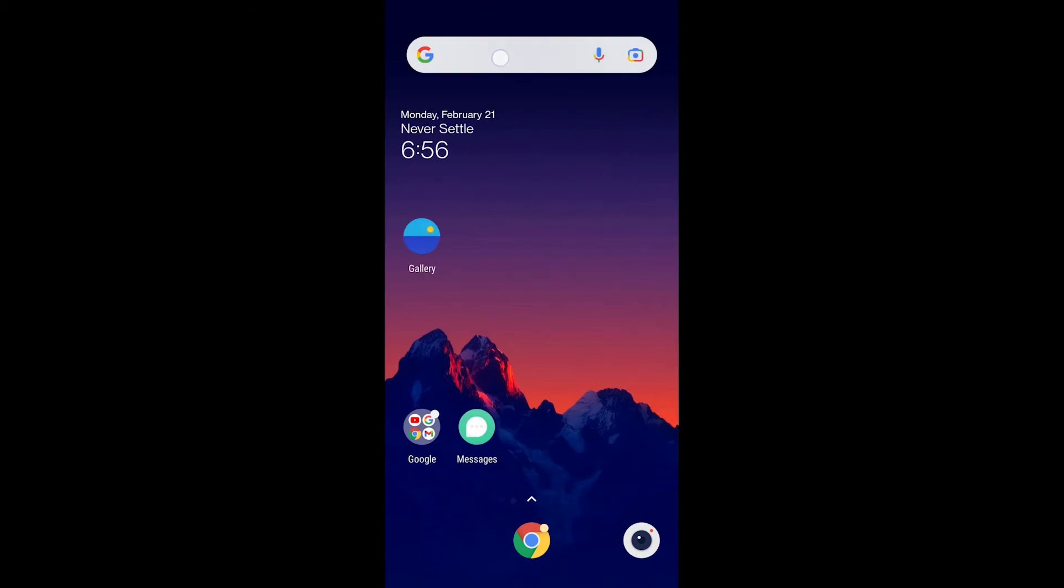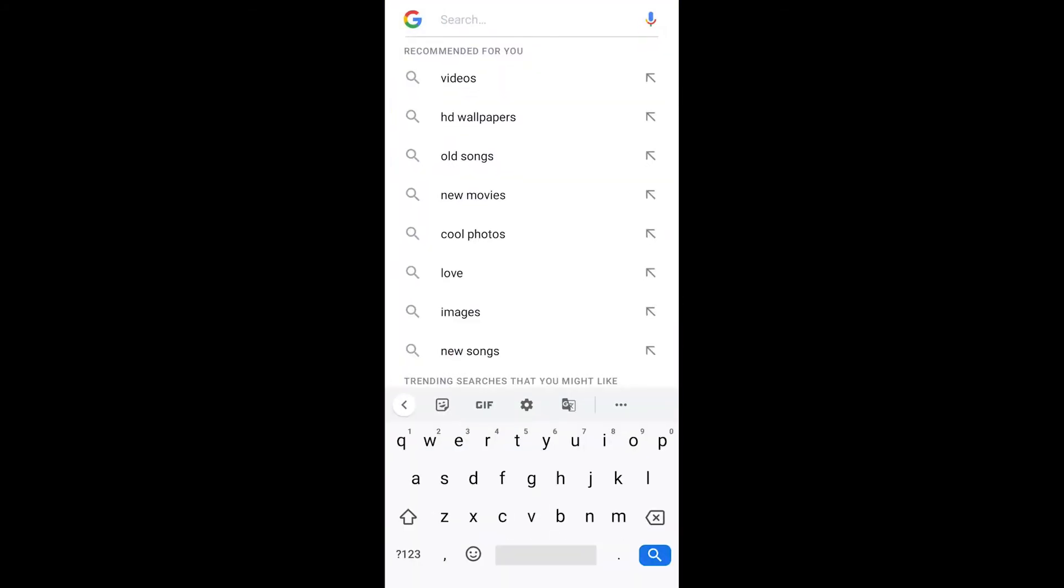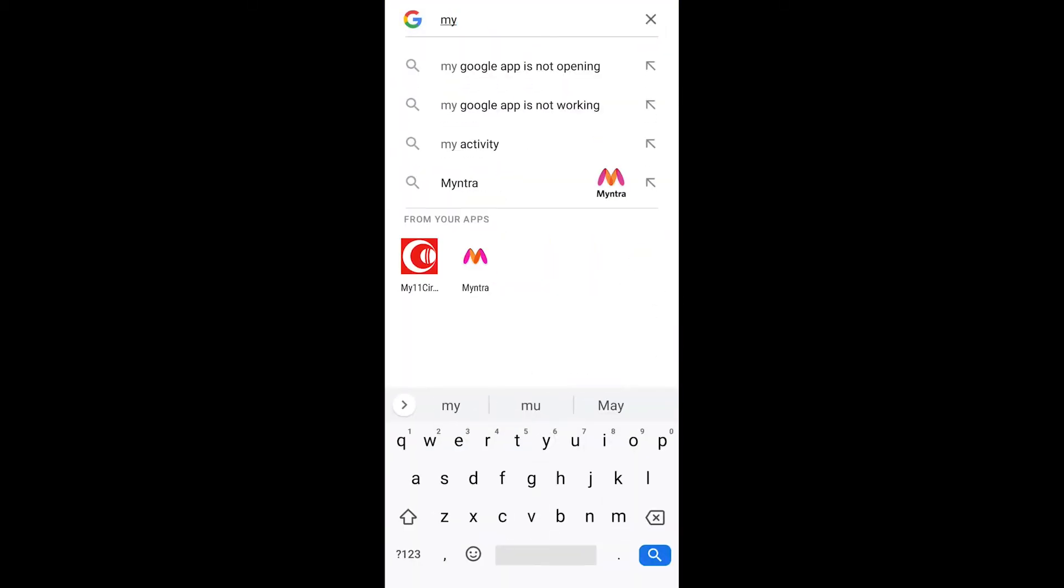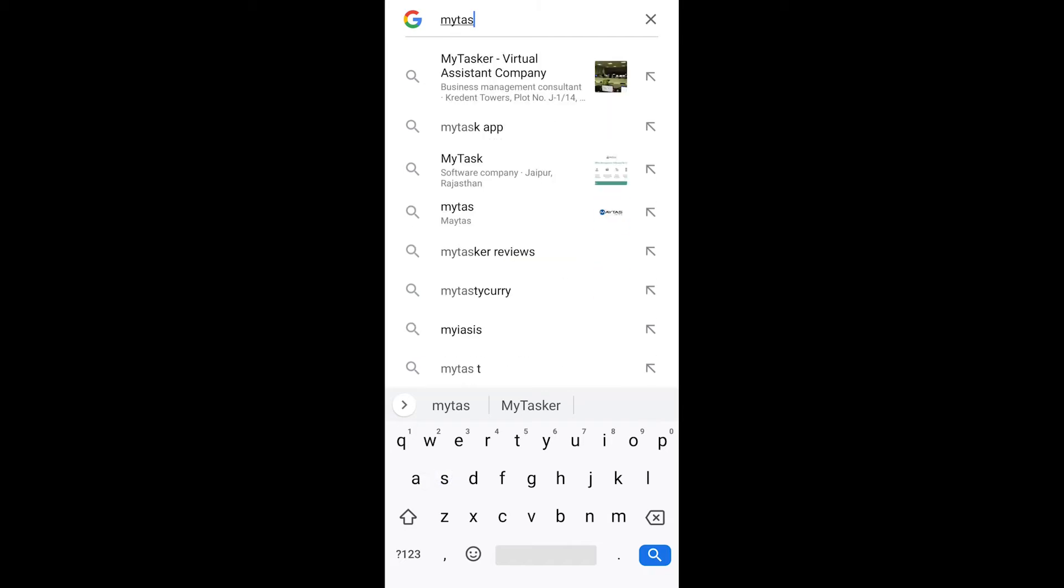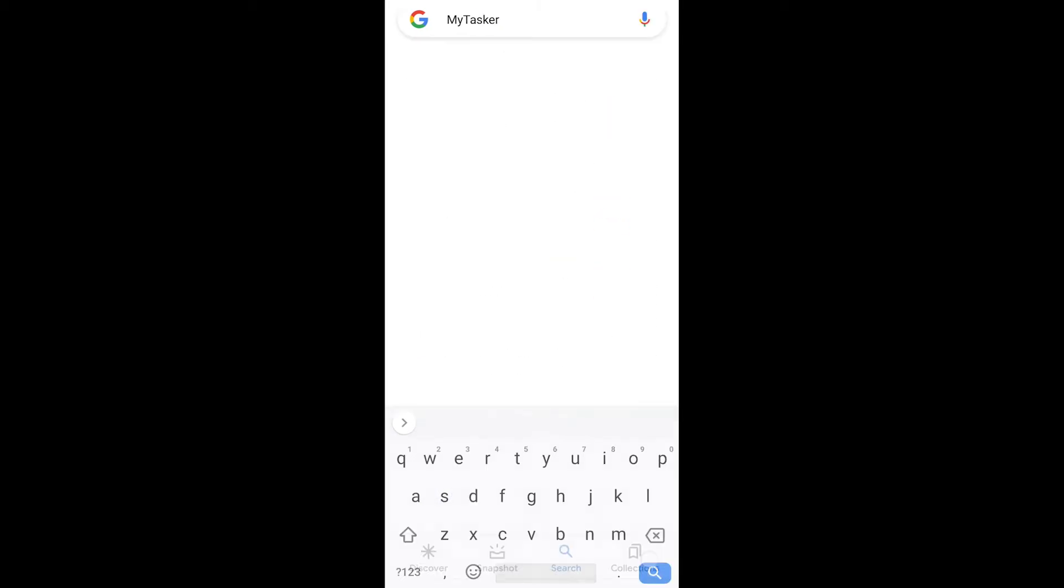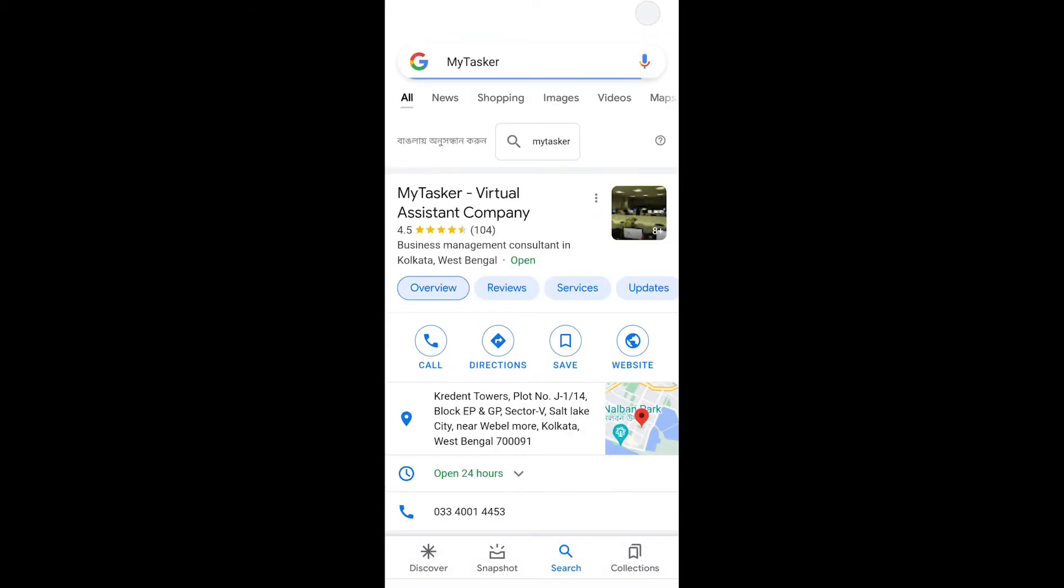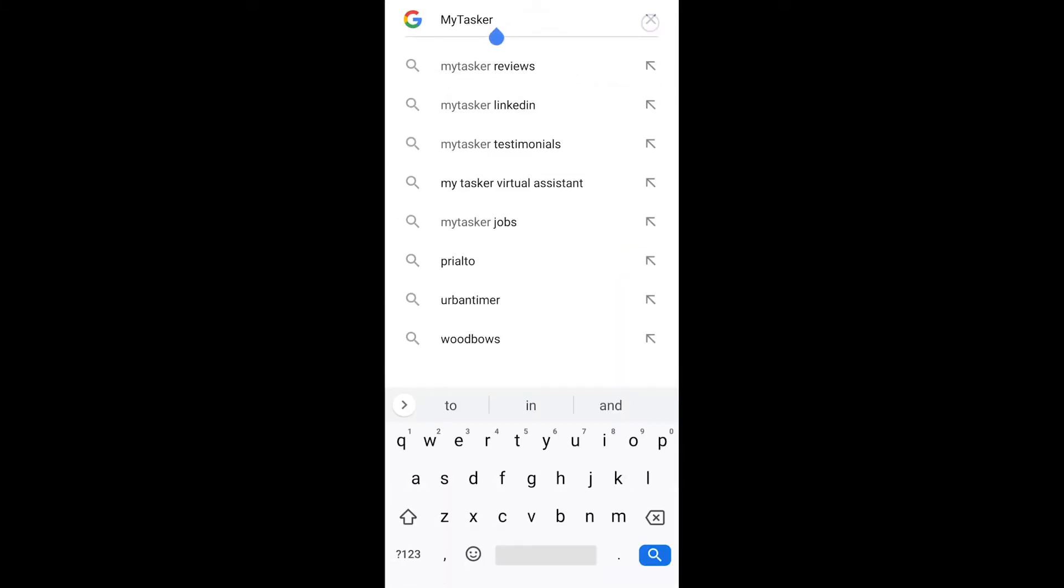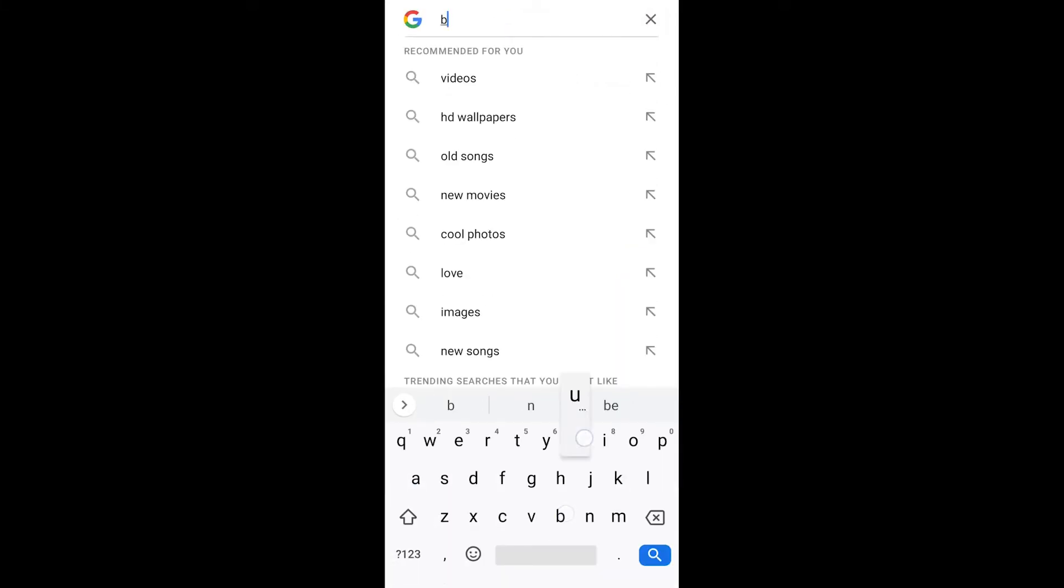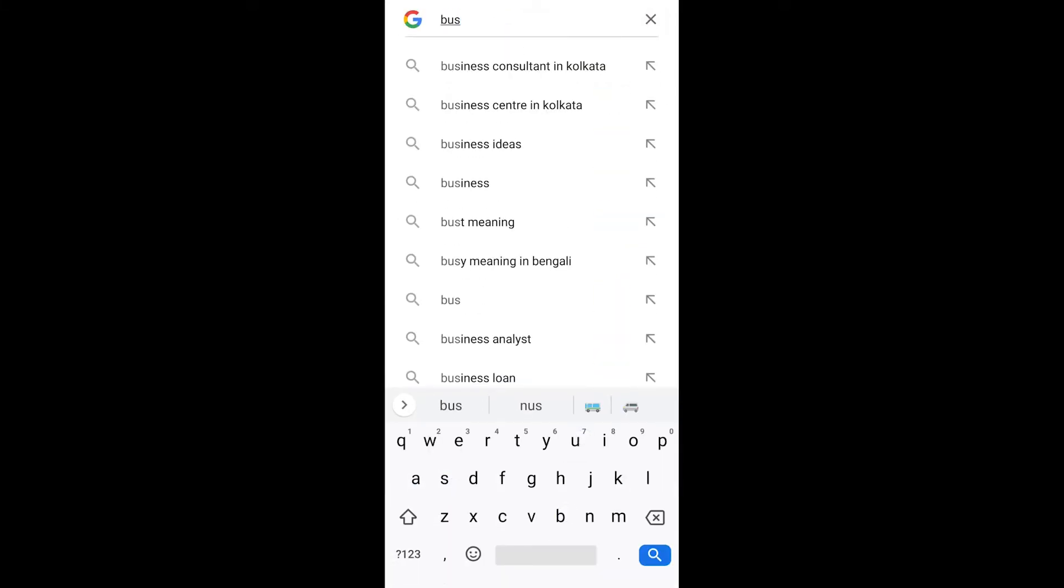First, I'm going to search MyTasker, the name of my company. This is correct.